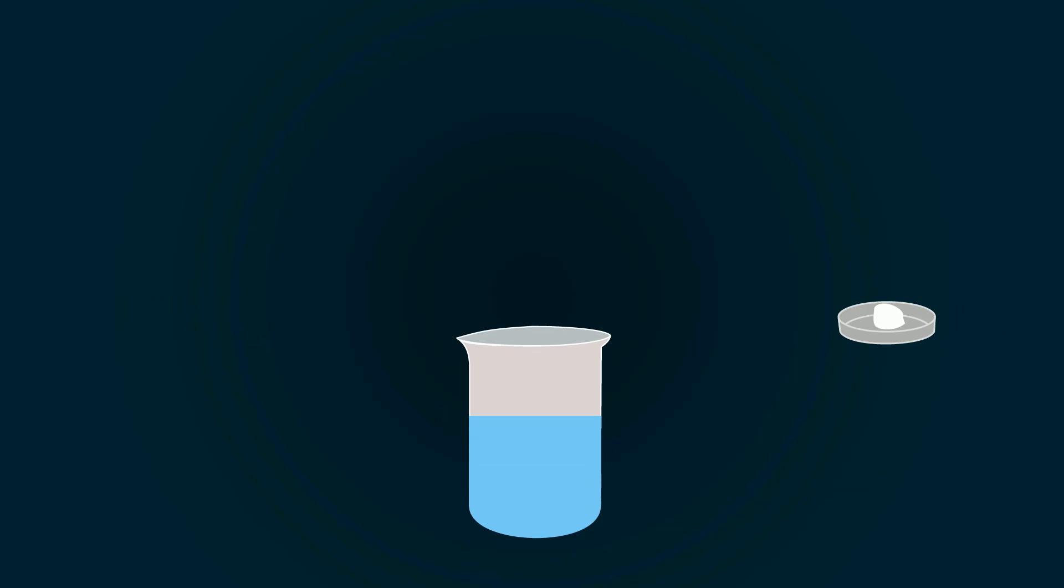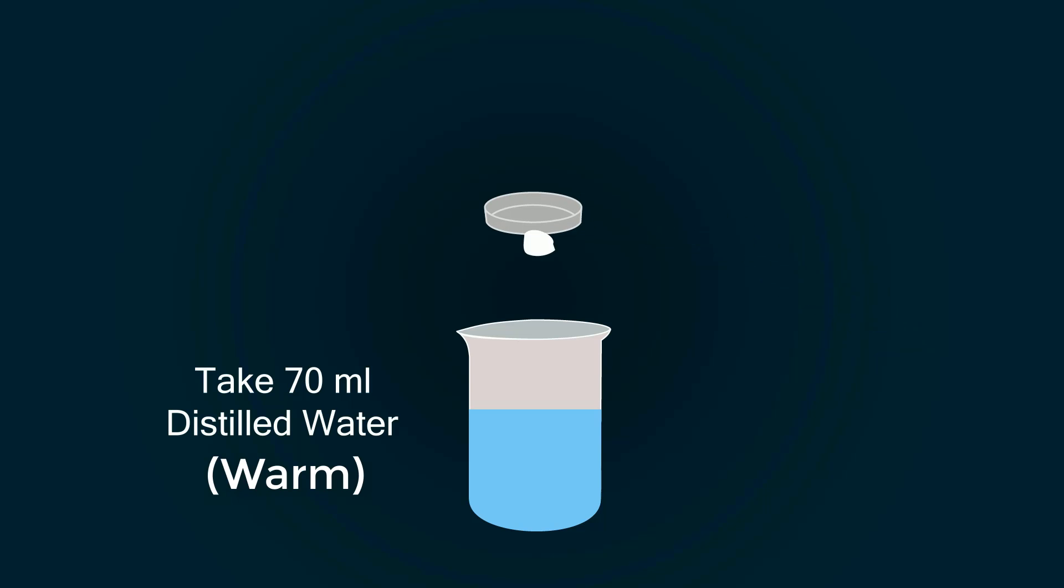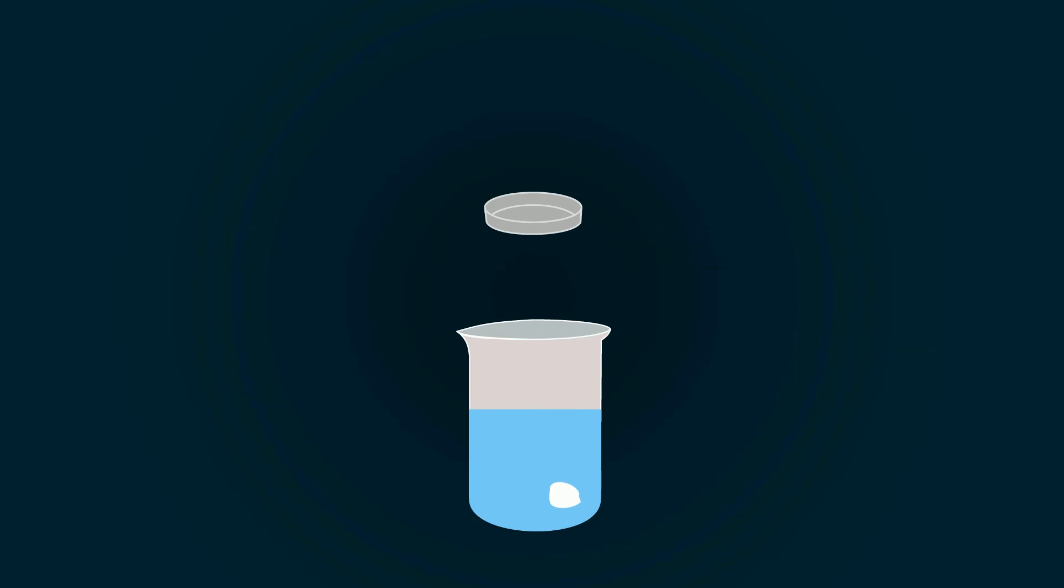Now take 70 milliliters warm distilled water into a beaker. Put sodium citrate into it.